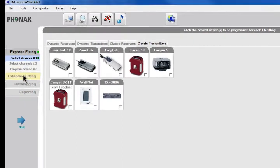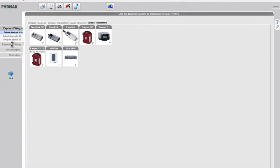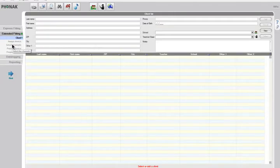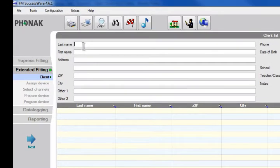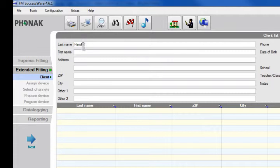Next, when you click on extended fitting, you can add individual students' information: their last name, first name, address, and other important information.